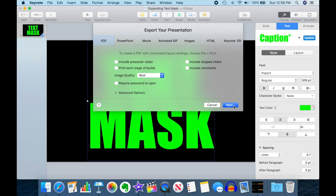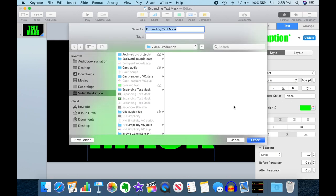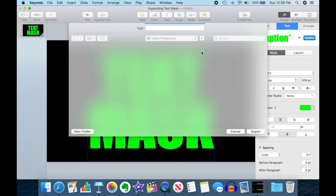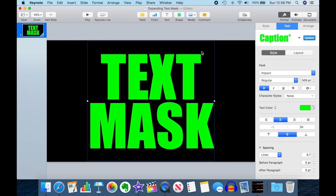And we'll go ahead and hit Next. And we'll just store it in a file with the same name as our slide here, Expanding Text Mask, in my video production folder. And yes, I already have one in here by the same name caused by a practice run.